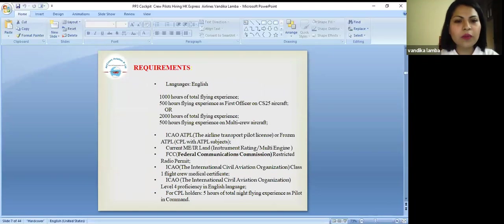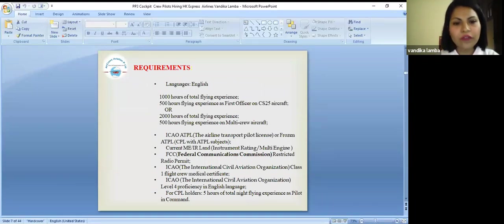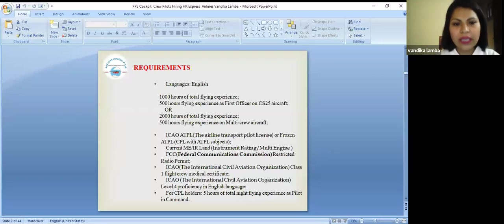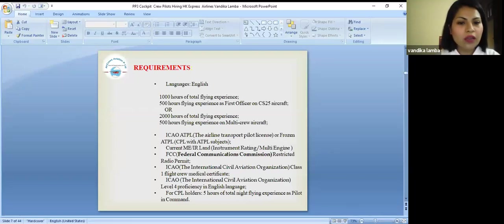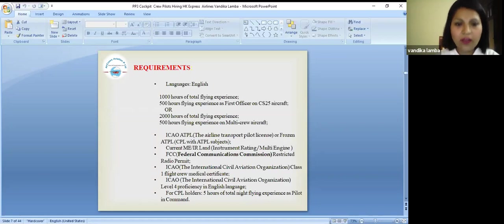Let's talk about their requirements. What are they looking for? Languages: English. What they require is 1000 hours of total flying experience, 500 hours flying experience on multi crew aircraft.